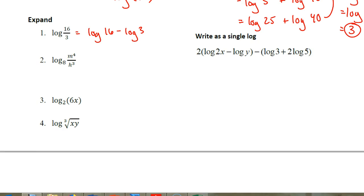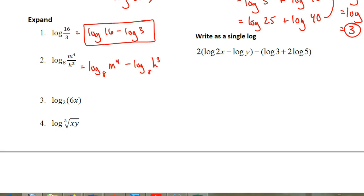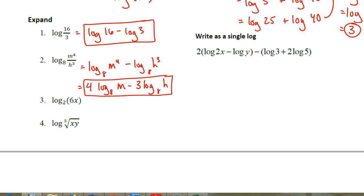For log base 8 of the quantity m to the 4th divided by h cubed, we start by separating this into two logarithms: log base 8 of m to the 4th minus log base 8 of h cubed. Then look to see if any rules can still be applied — both m and h have exponents. Those exponents move to the front of each logarithm, giving us 4 times log base 8 of m minus 3 times log base 8 of h. That can't be expanded any further, so that would be your final answer.